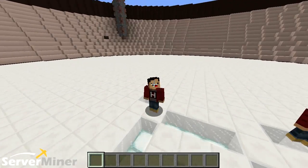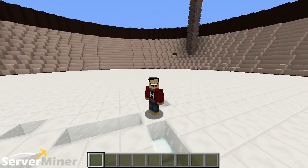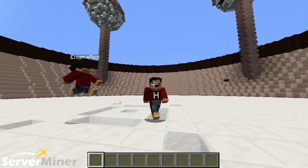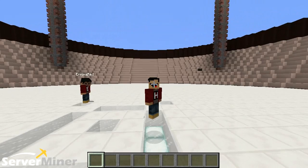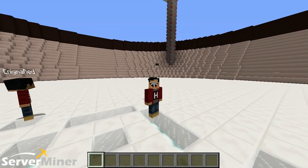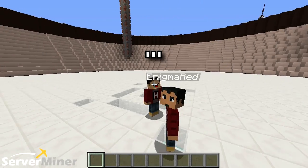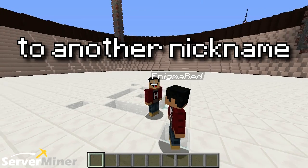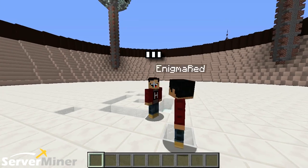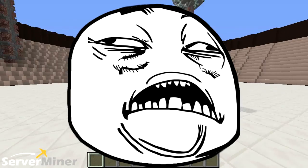So what does it do? It allows you to do things like change your name to another nickname, with colors.